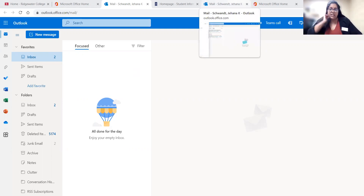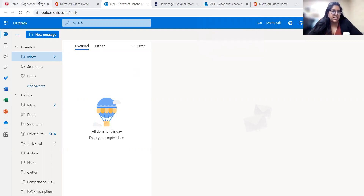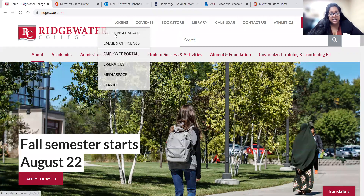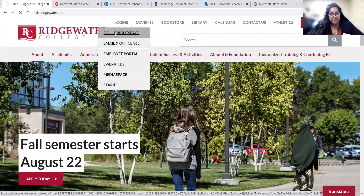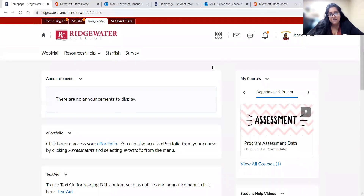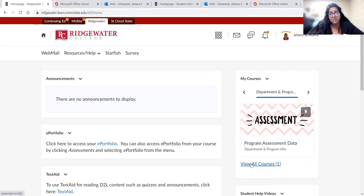The next thing we want to talk about is D2L. You should see the Ridgewater website again. Go back to logins and then click on D2L Brightspace. Once you're there, go ahead and log in with your Star ID and password. Eventually under 'My Courses' you'll start seeing classes. For many of you, your courses will most likely not be open yet — those links usually don't open until closer to the start of the semester, around August 22nd.